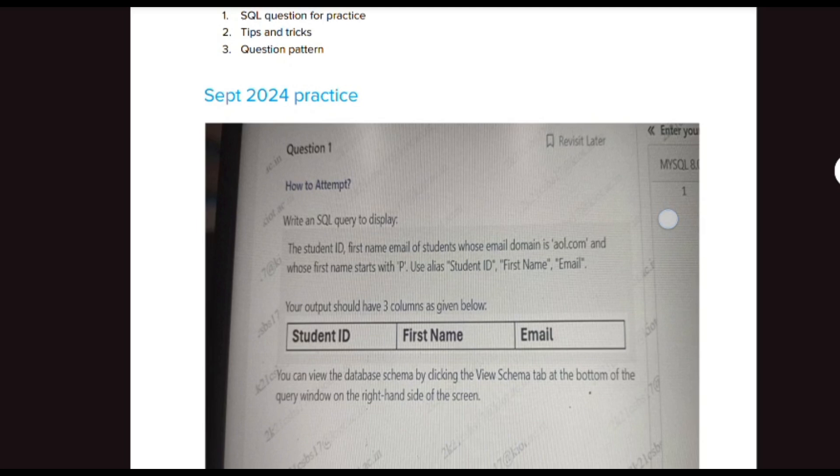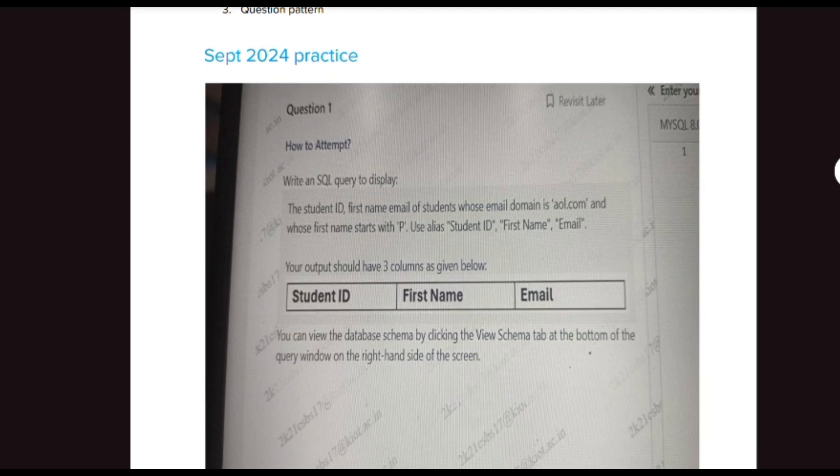First we will look at what contents we are going to see in this video. First, you are going to see SQL practice questions and tips and tricks — I will share what tips and tricks you have to follow to crack this assessment. Next we will discuss how the questions and their pattern are going to be.